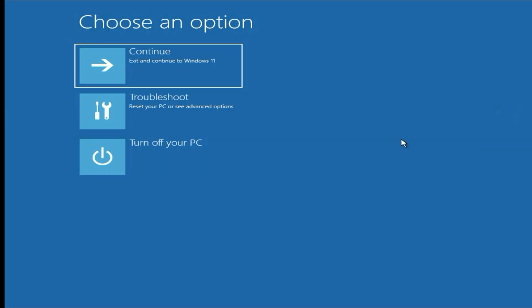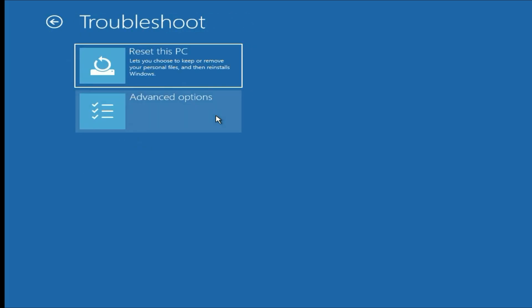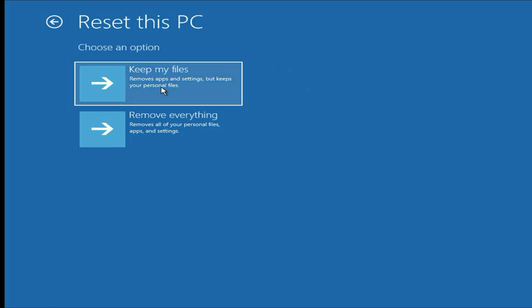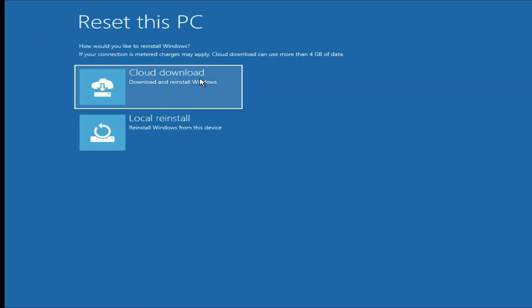Open Advanced Options again, then go to Troubleshoot. Now choose the first option: Reset this PC. In this method we are going to reset the laptop. You have two options: Keep my files or Remove everything. If you choose the second option it will remove all your data and software. We will choose the first option — it will keep our files safe. So choose Keep my files, then click on Local Reinstall.